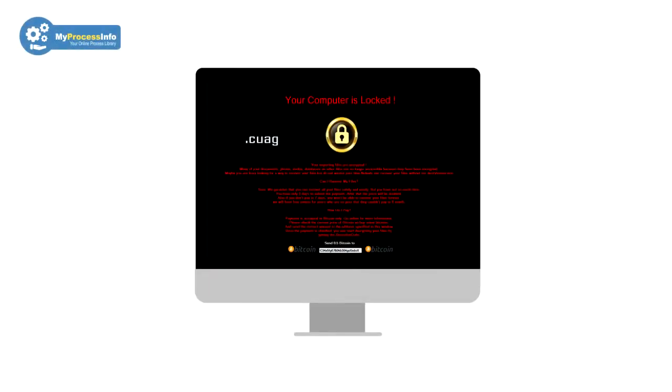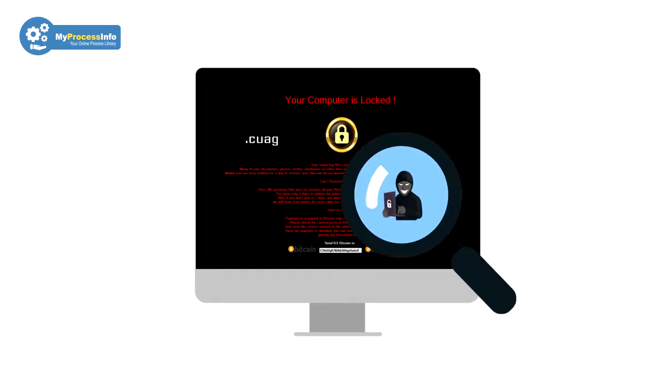This is the new variant of ransomware virus. If you think your computer is infected with this virus, then watch the full video to understand the modus operandi of this virus.